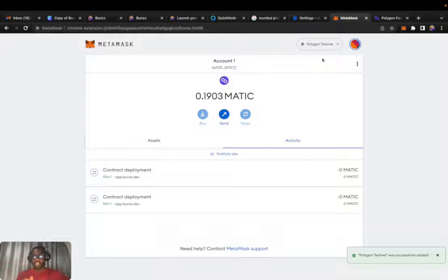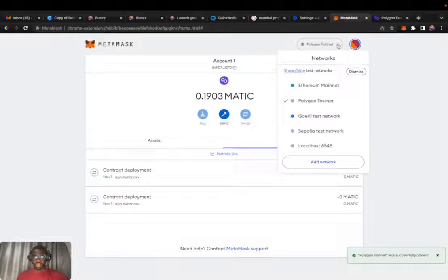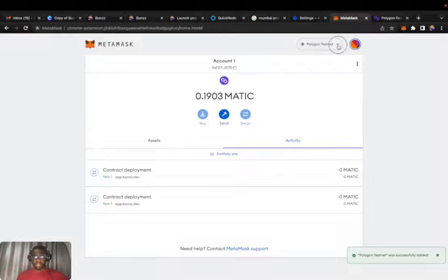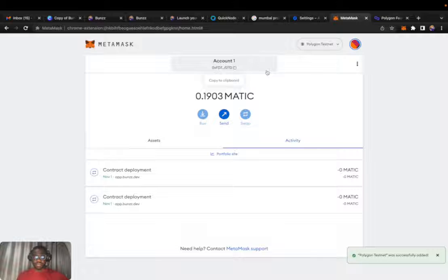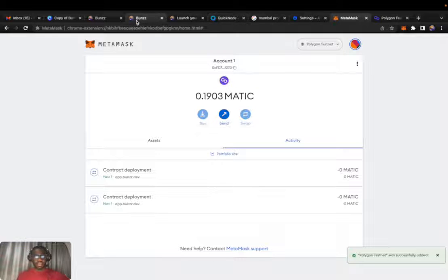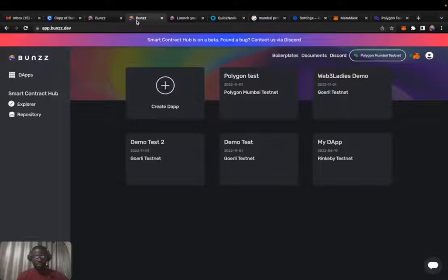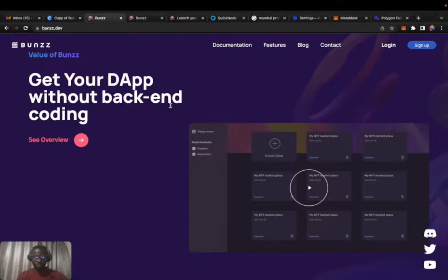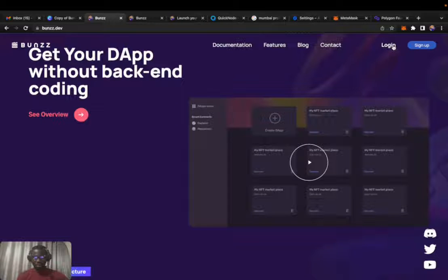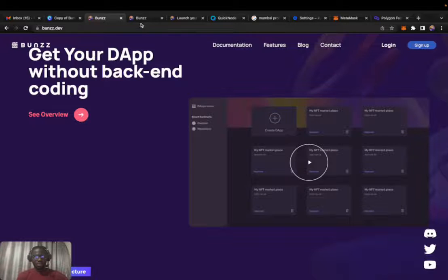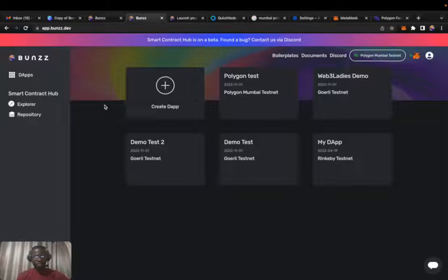We've added our Polygon network on our MetaMask wallet. What's next? We head over to Bonds. You can sign up or log in if you don't have an account already. Once you log in, you go to the Bonds dashboard.